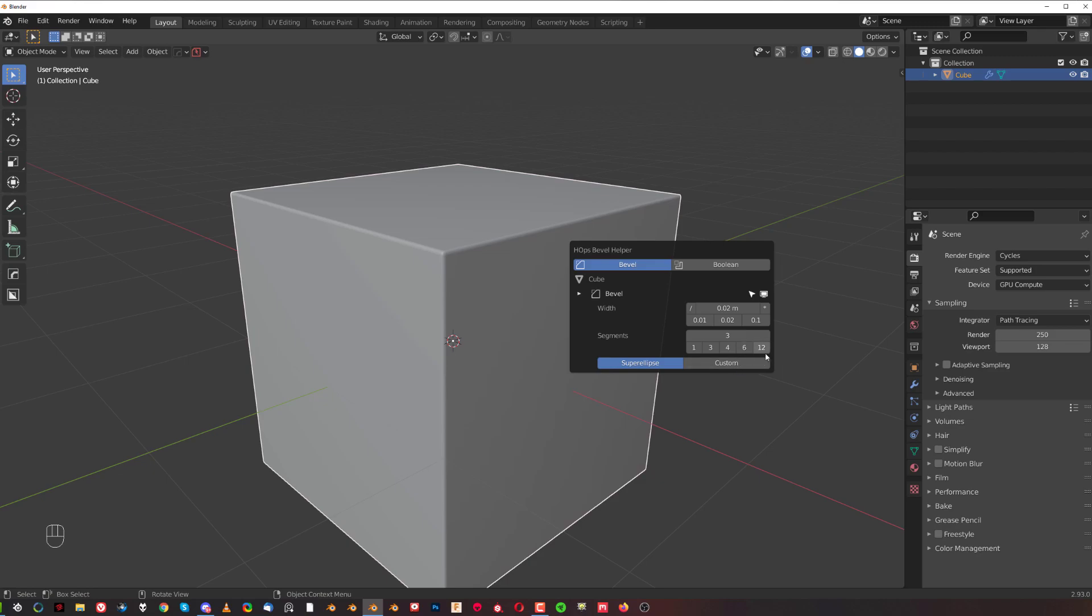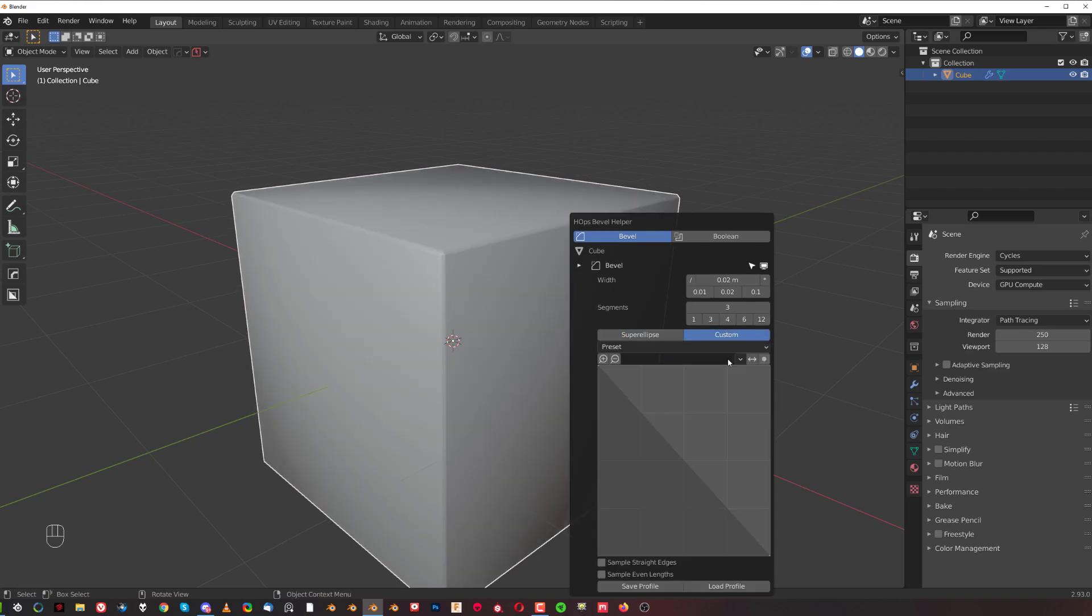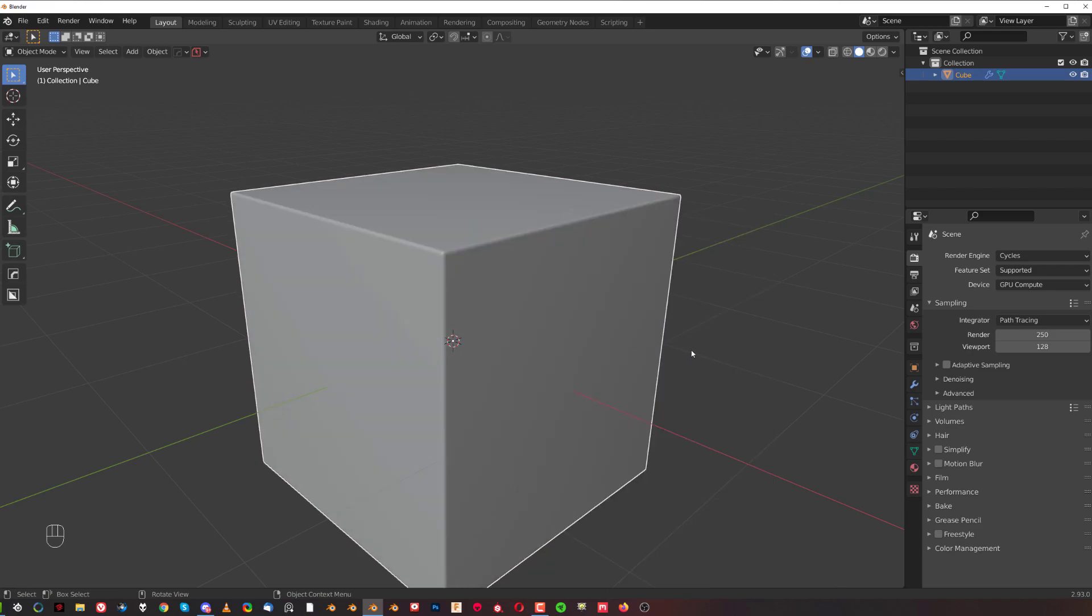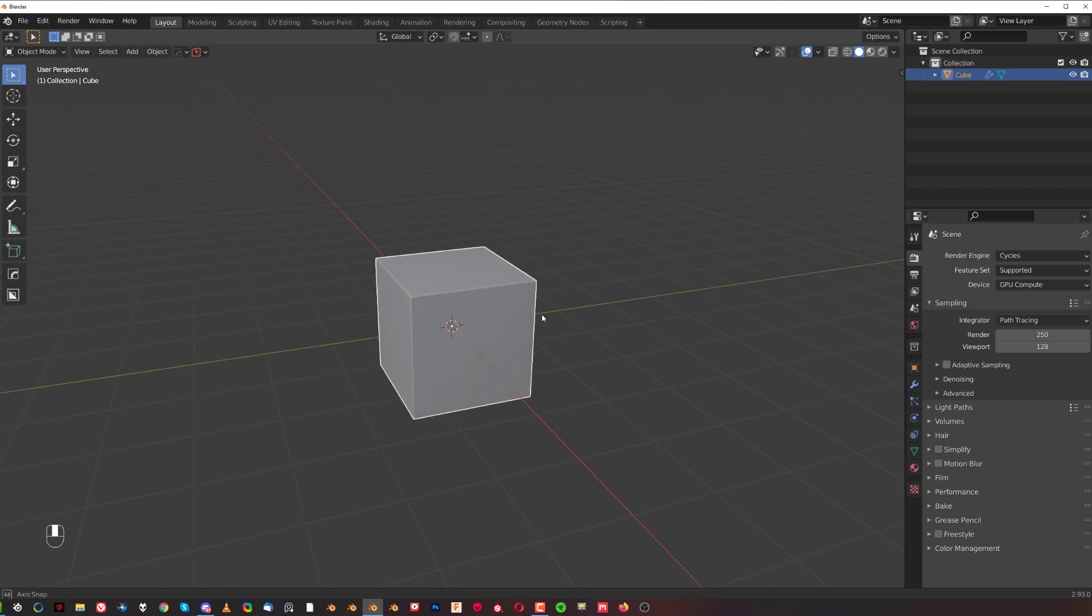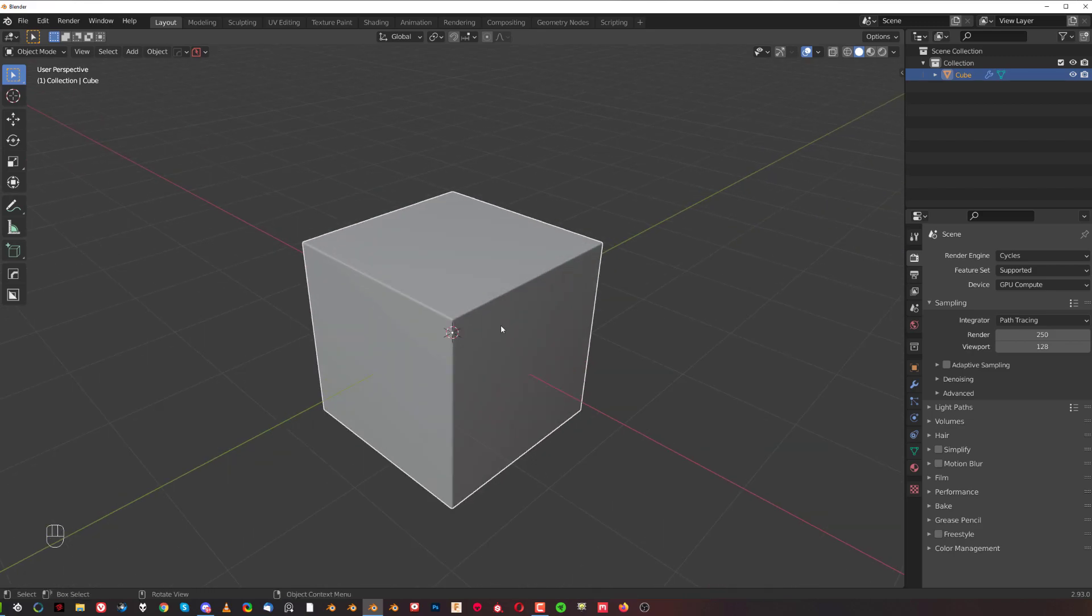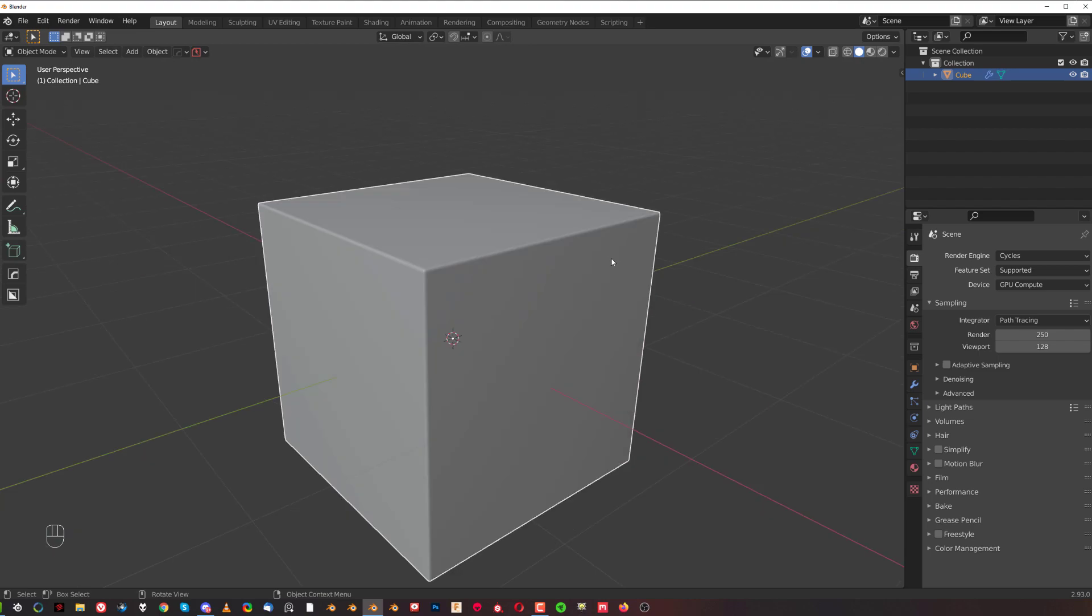I can then add segments to it, and also I can go to a custom bevel very easily, which is a kind of cool way of working as well. But I can do this also from the menu directly.